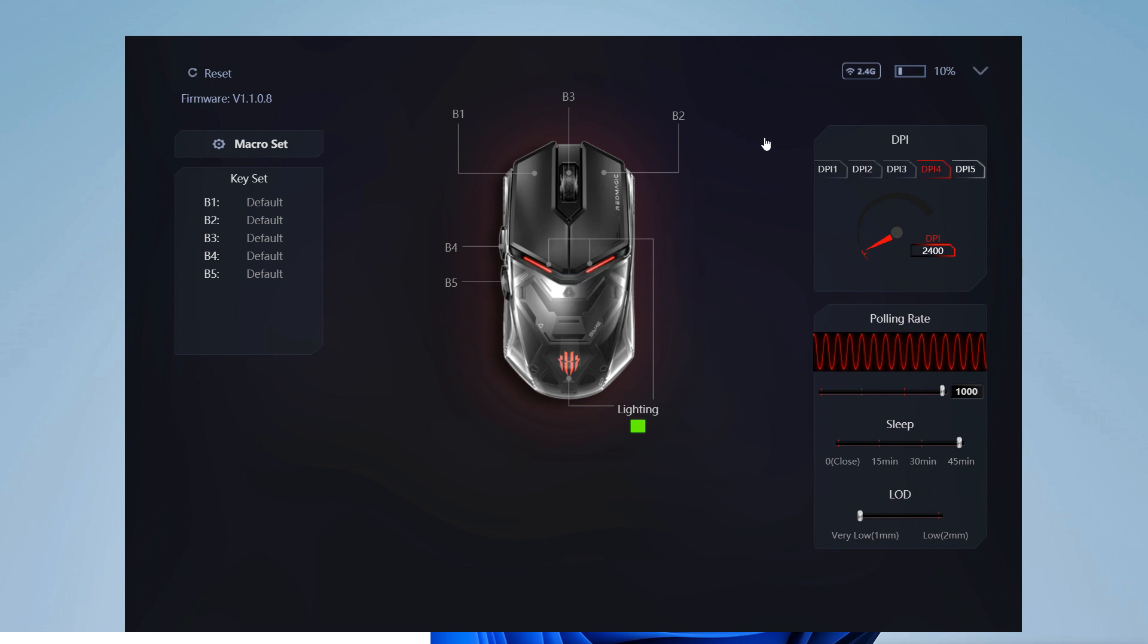We have five different DPI slots that can be adjusted for custom experience. Remember this mouse max DPI is 26,000.